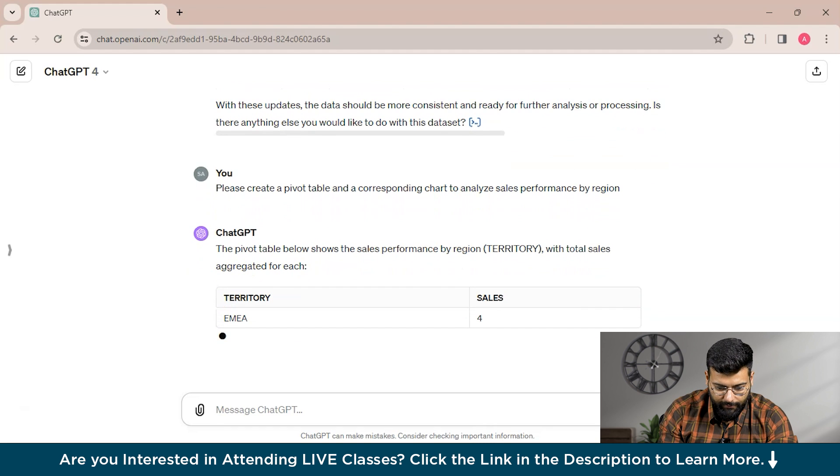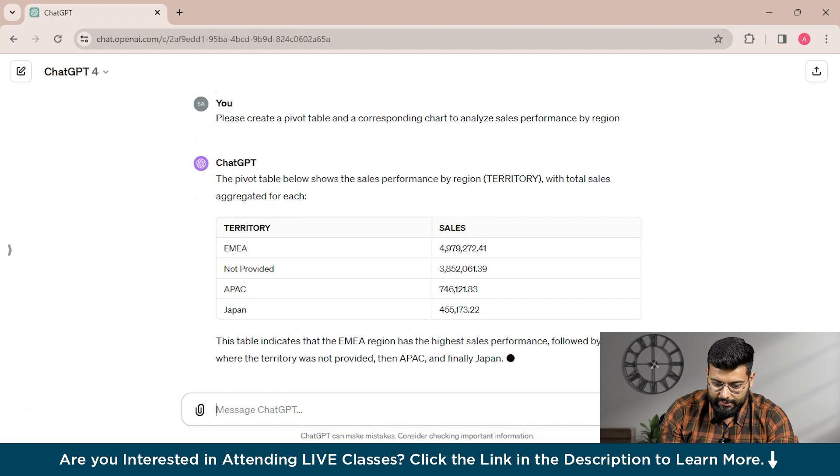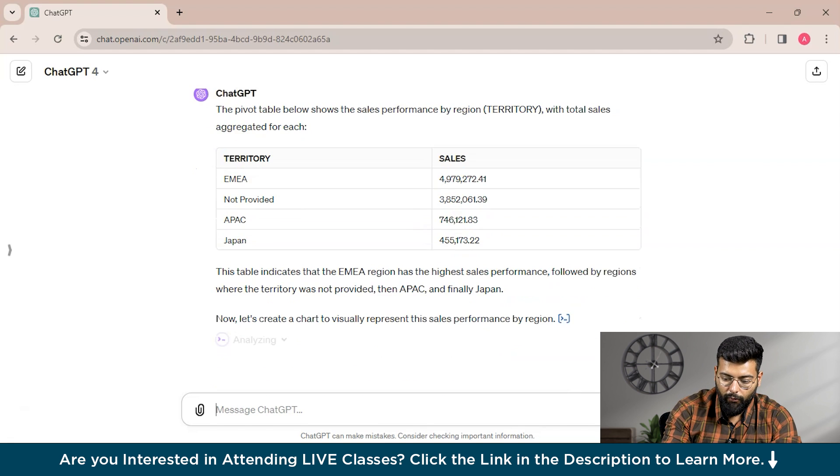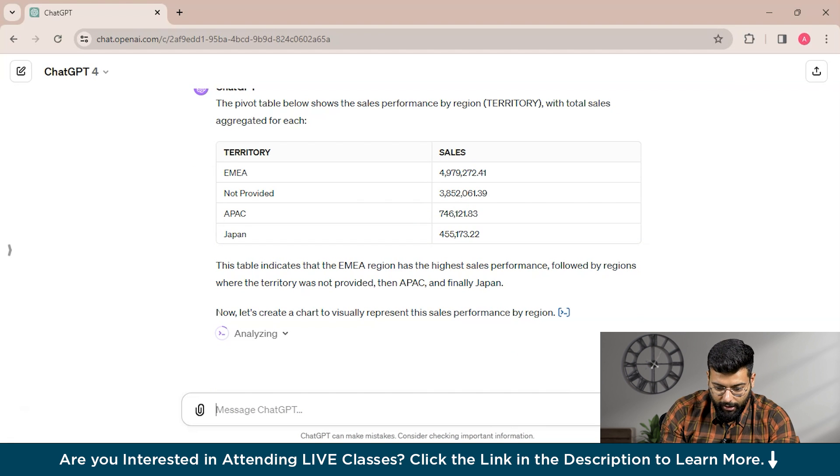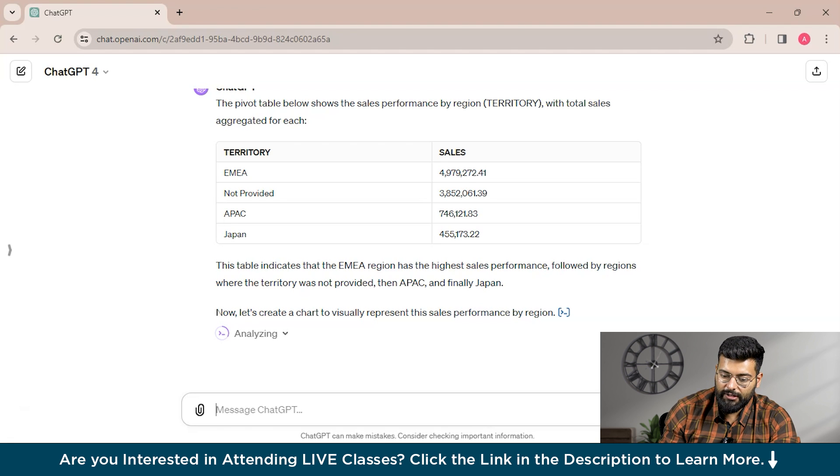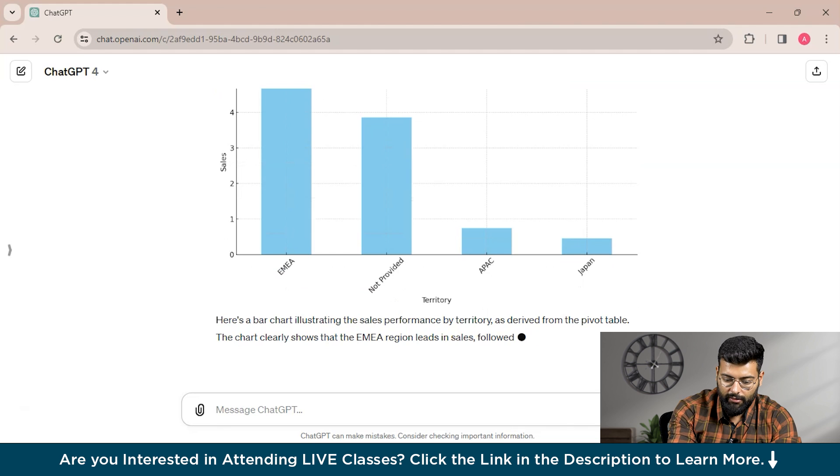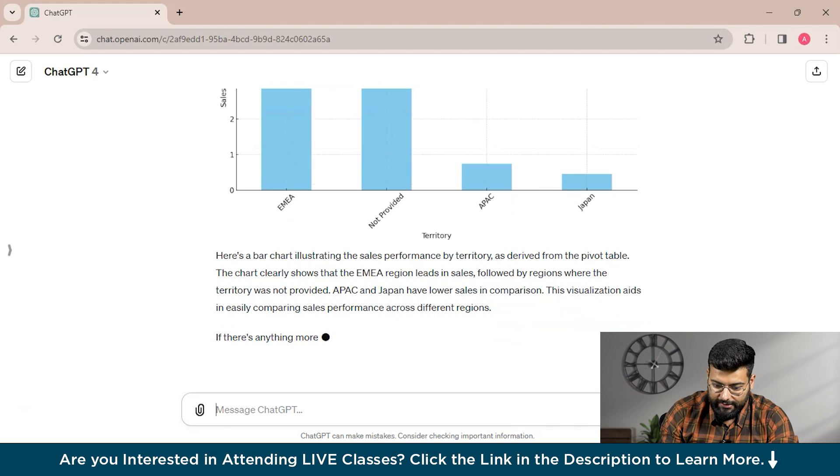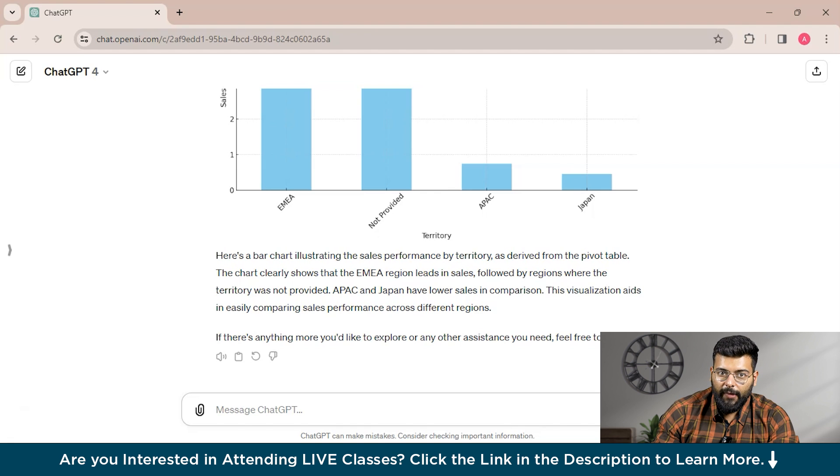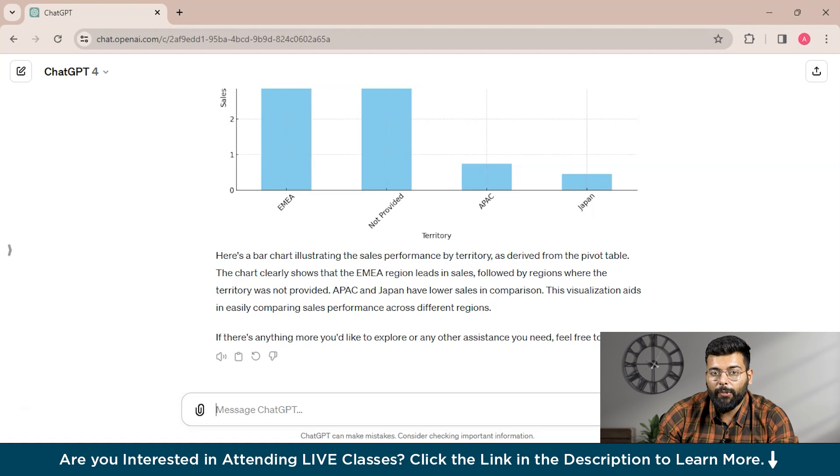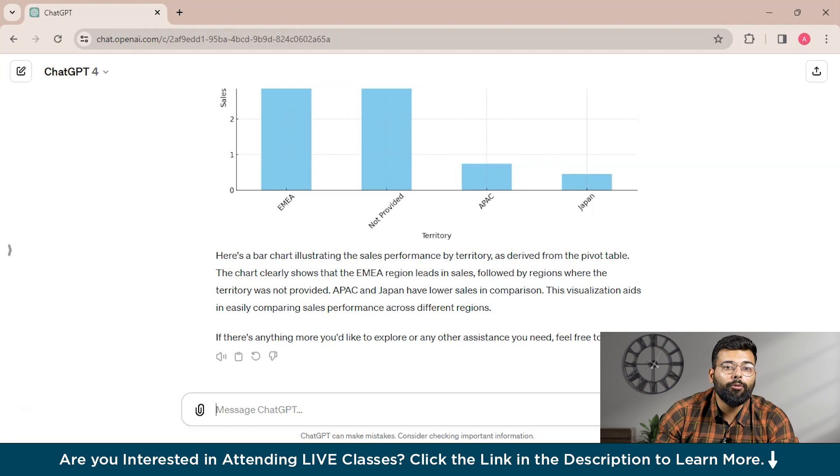The pivot table below shows the sales performance by region or territory. This table indicates that the EMEA region has the highest sales performance, followed by regions where the territory was not provided, then APAC, and finally Japan. Now let's create a chart to visually represent this sales performance by region. It has provided a bar chart illustrating the sales performance by territory. ChatGPT can guide you through the process of creating pivot tables, charts, and other visualizations in Excel, enabling you to gain valuable insights from your data with ease.